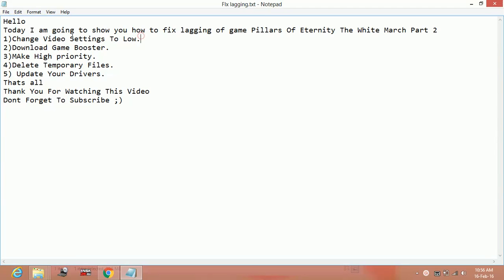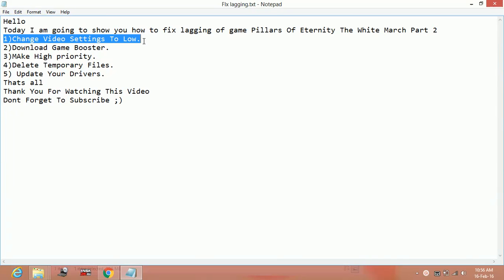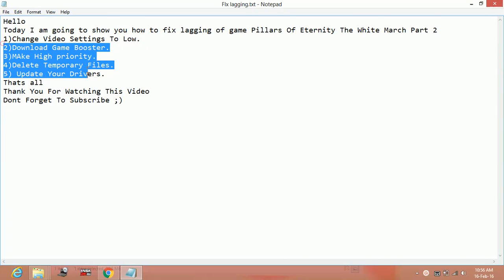But if you are a user who does not like to play any game in low quality, low graphics, try the other four steps.